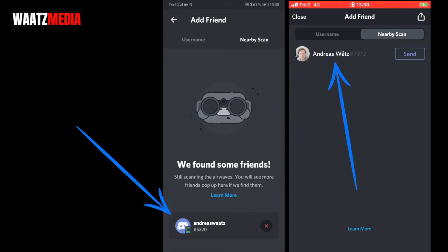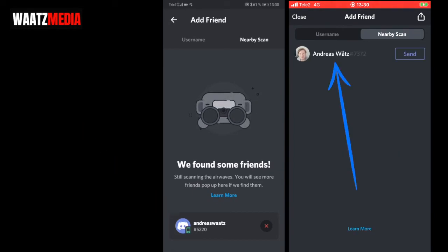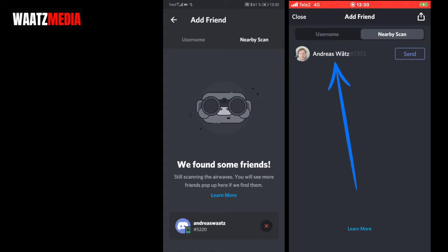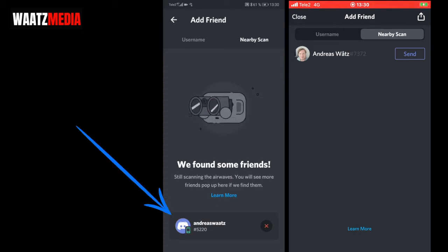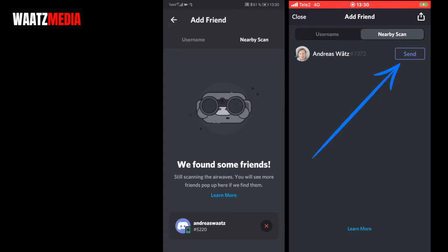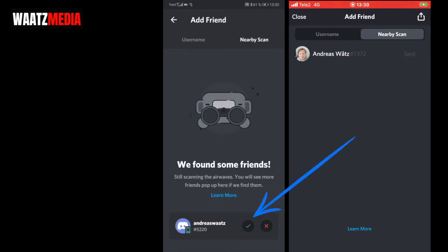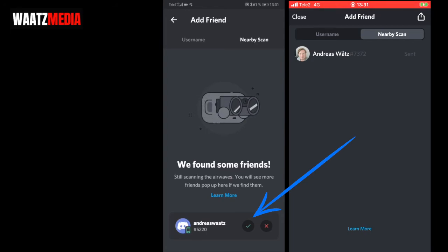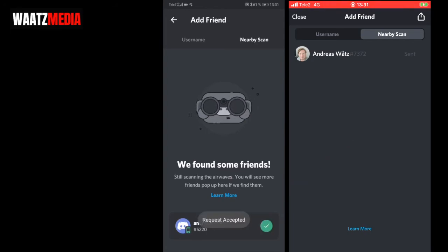Go back to Discord, and as you can see, we've now found each other. I found my first account, Andreas Watts hashtag 7372, and on the other phone I found Andreas Watts hashtag 5220. Just click on one of these and click send. You'll see a checkmark or X appear.